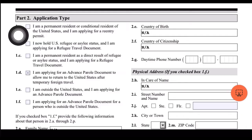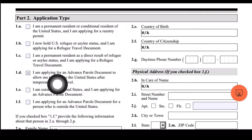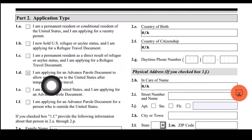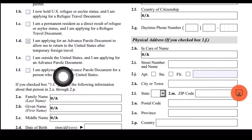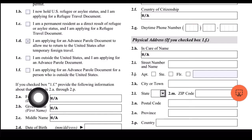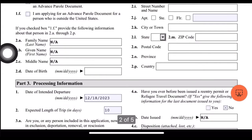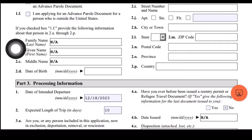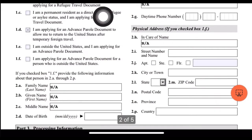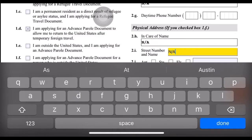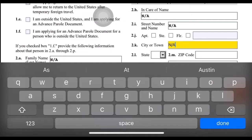Part 2 is the application type. I selected that I am applying for an advance parole document to allow me to return to the United States after temporary foreign travel. The other options are: 'I am outside the United States and applying for an advance parole document,' and 'I am applying for advance parole for a person outside the United States.' Since those don't apply to me, I put N/A on those boxes, including country of birth and the physical address fields.